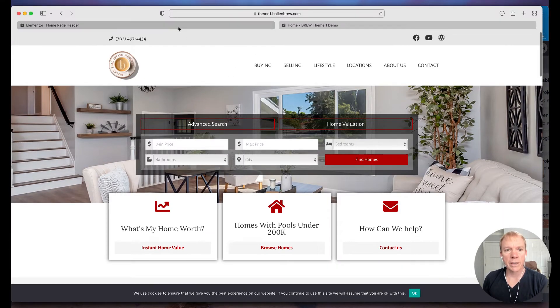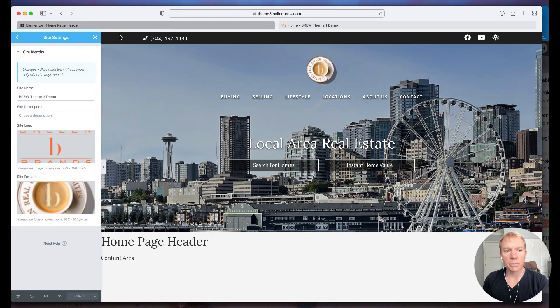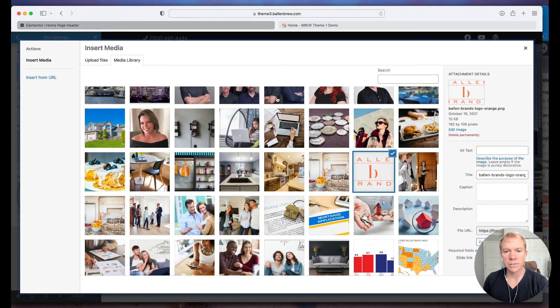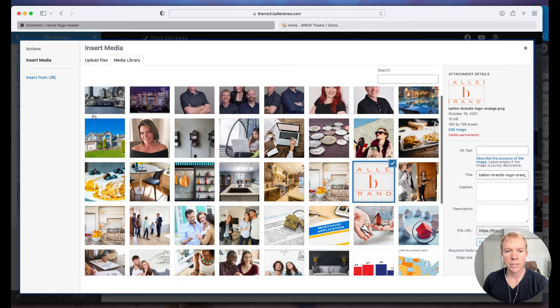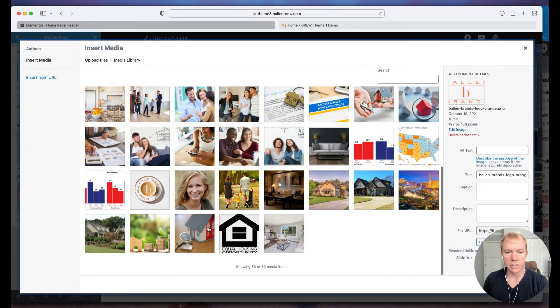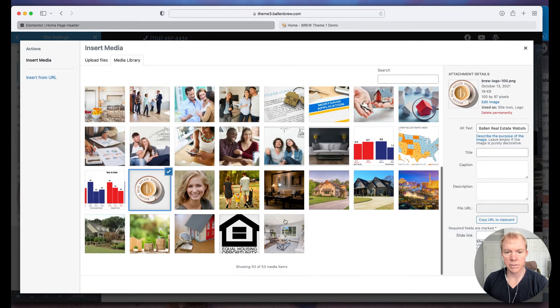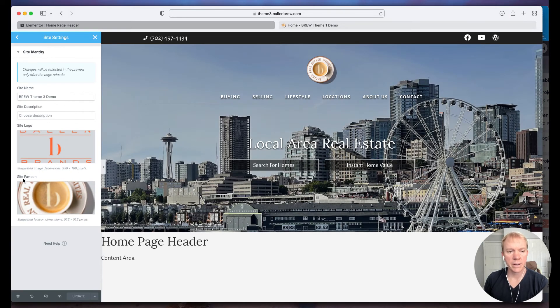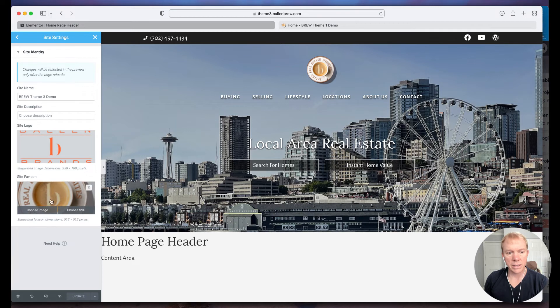So I'm going to go ahead and go back to this homepage header and I'm going to change this back to my actual logo that I want it to be, there we go, insert media.